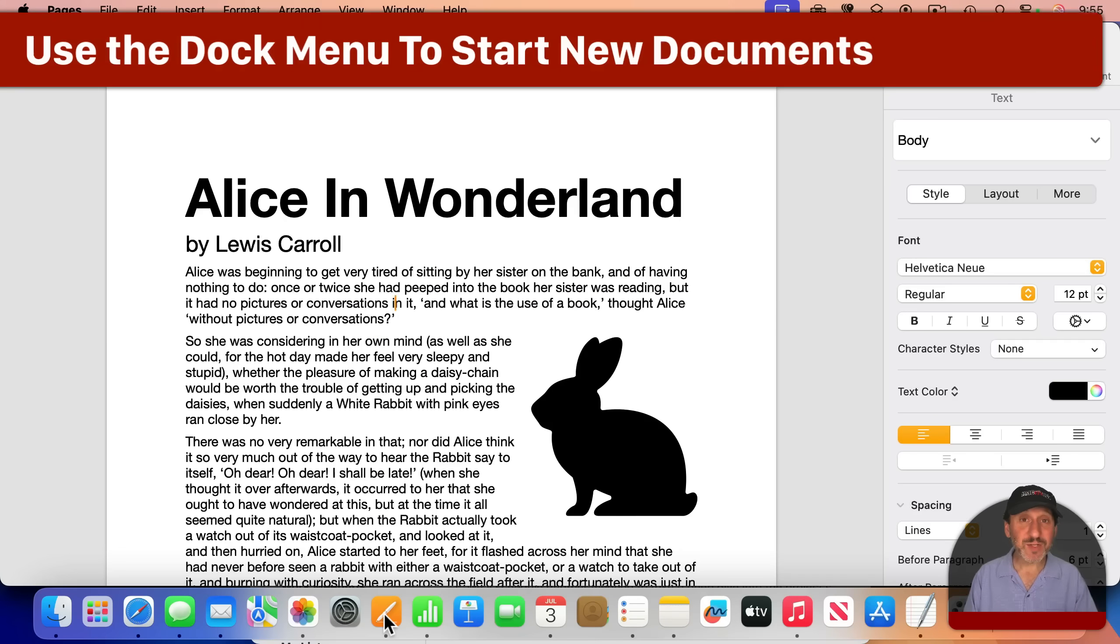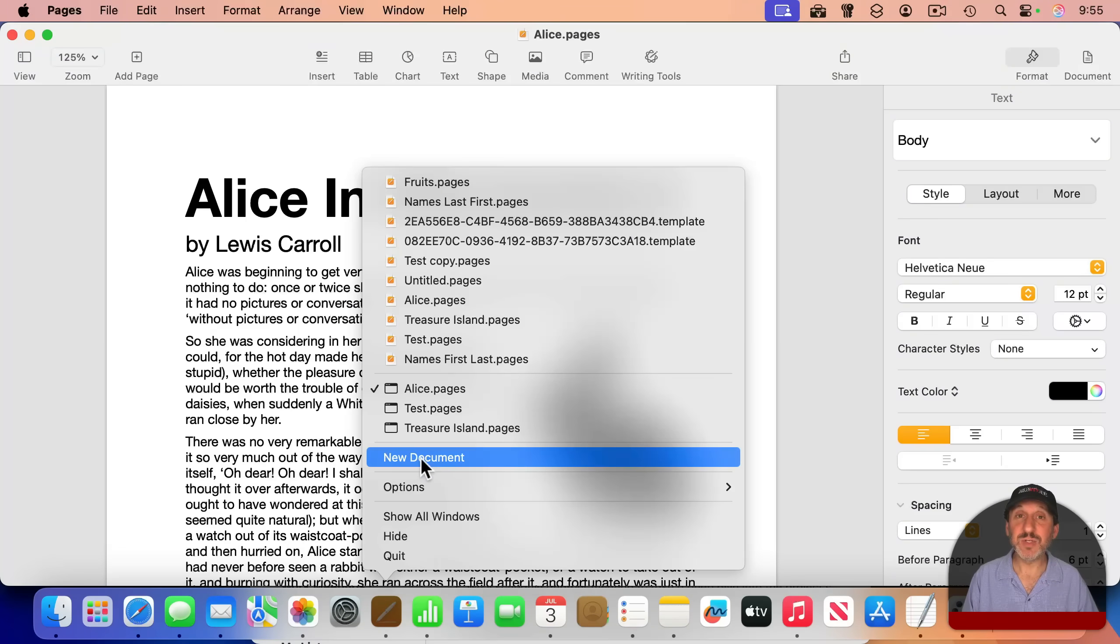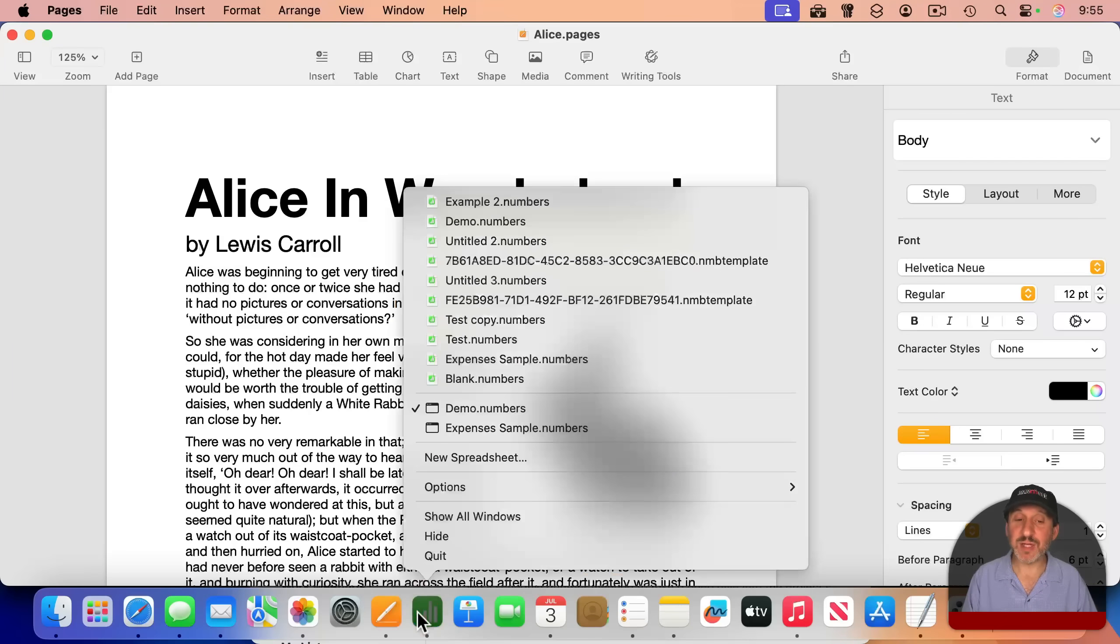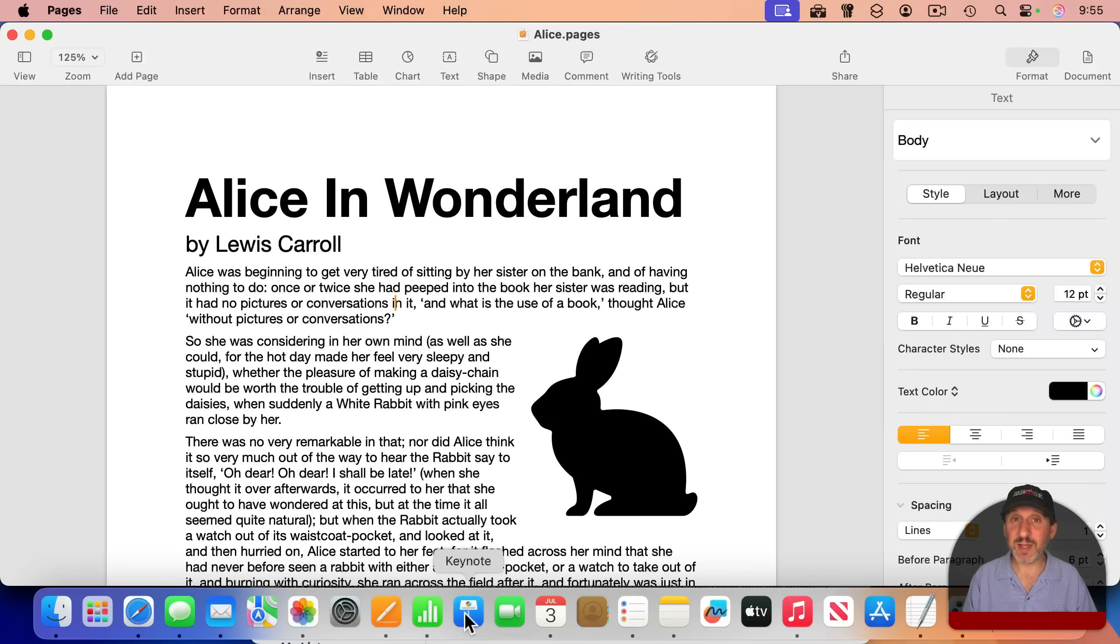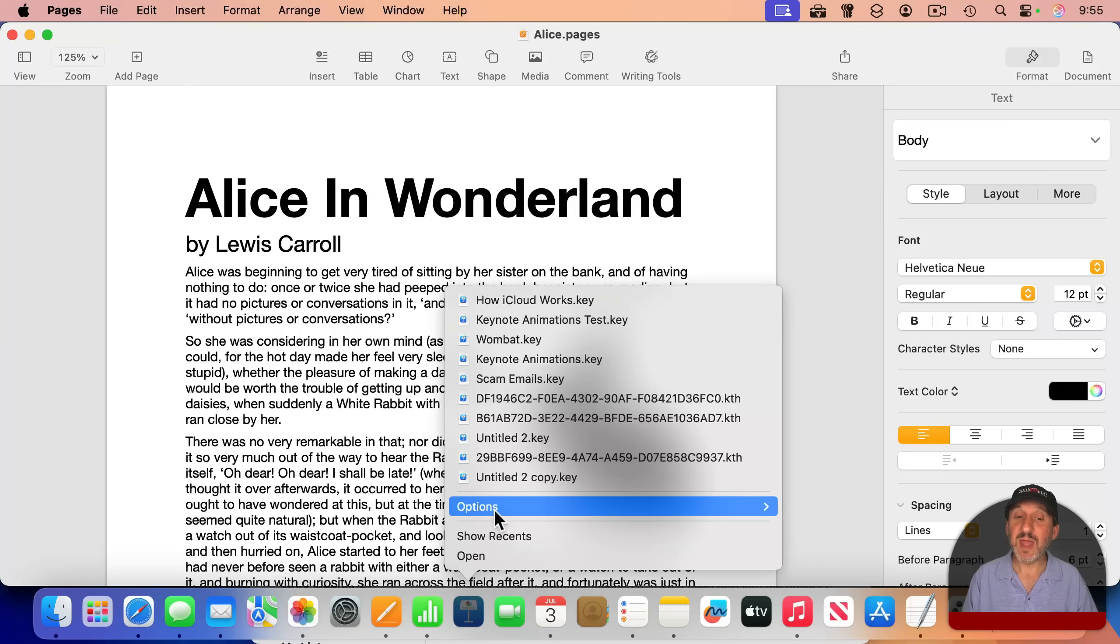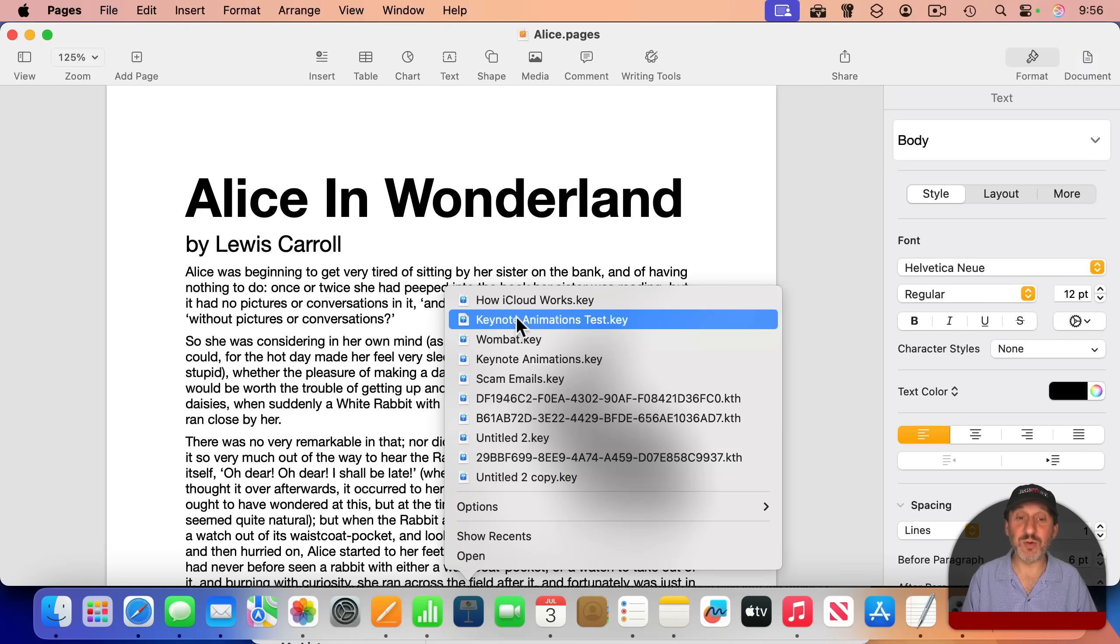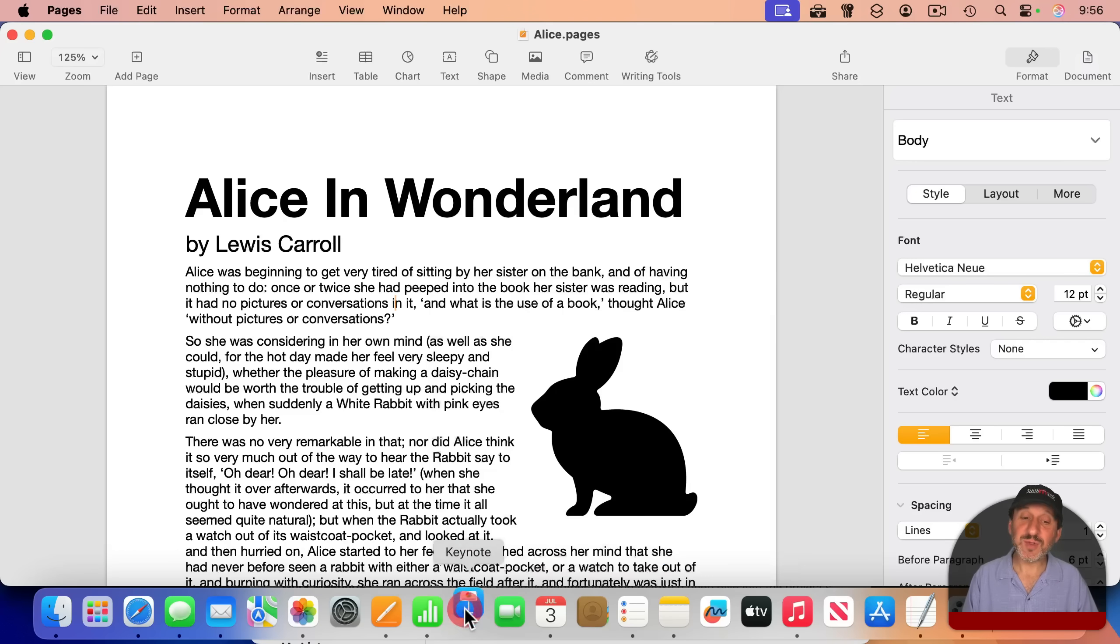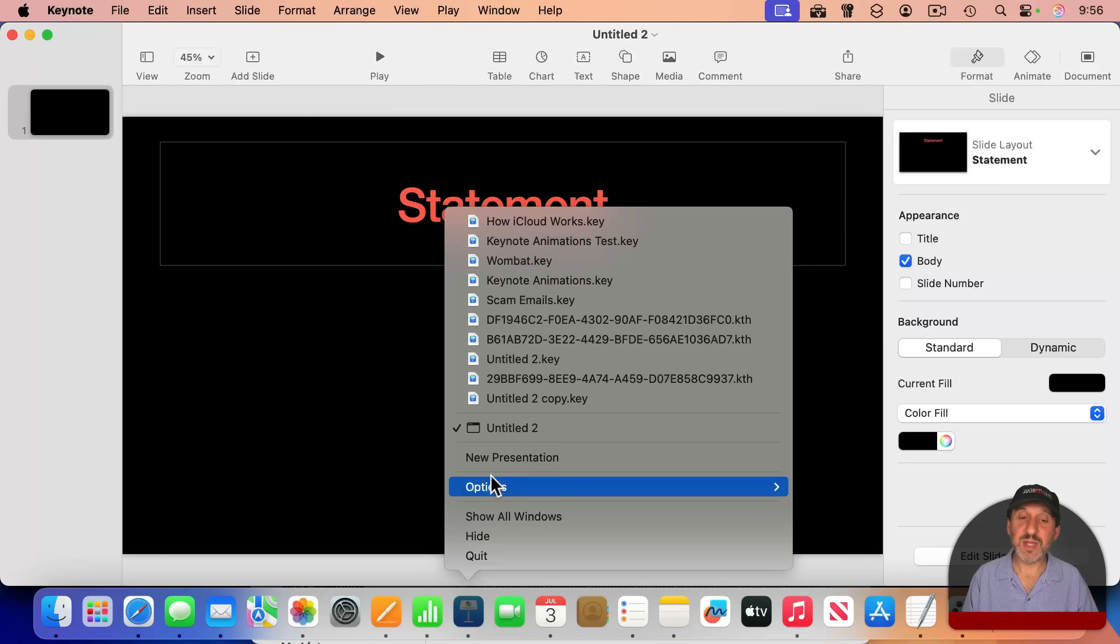Now, some apps have special commands in the dock menu. For instance, for Pages, you'll see New Document, which is just like choosing File New. And you'll see that for a lot of other apps as well. For instance, here's New Spreadsheet for Numbers. Typically, an app needs to be running in order to see these. So Keynote here isn't going to give me a new document option. I will see Recent Documents here, so I can launch Keynote and open one of these recent documents at the same time. But I have to launch Keynote before I'll see new presentation.